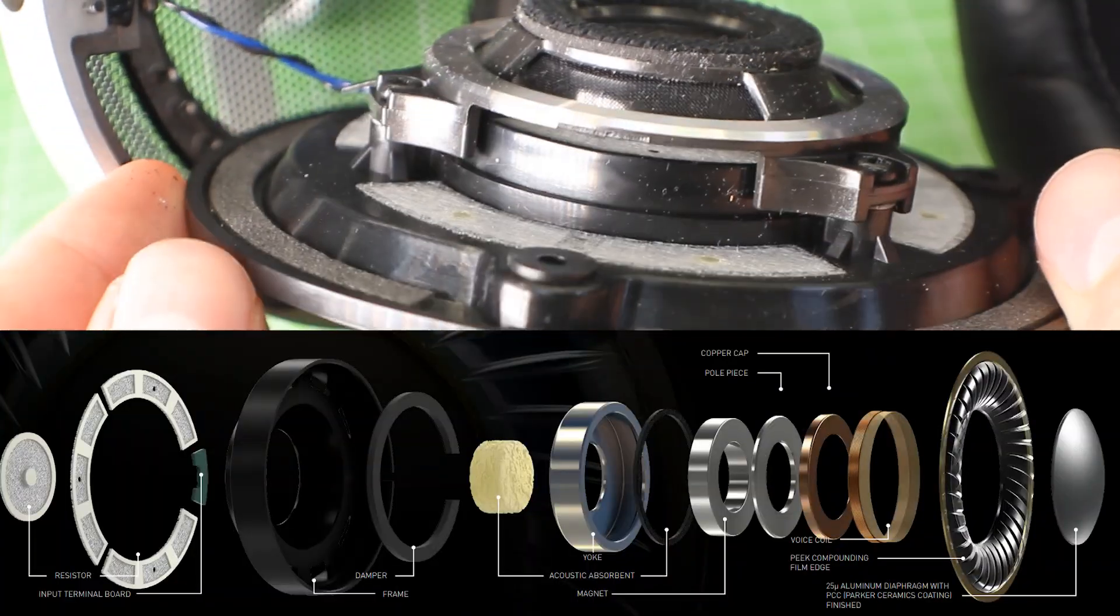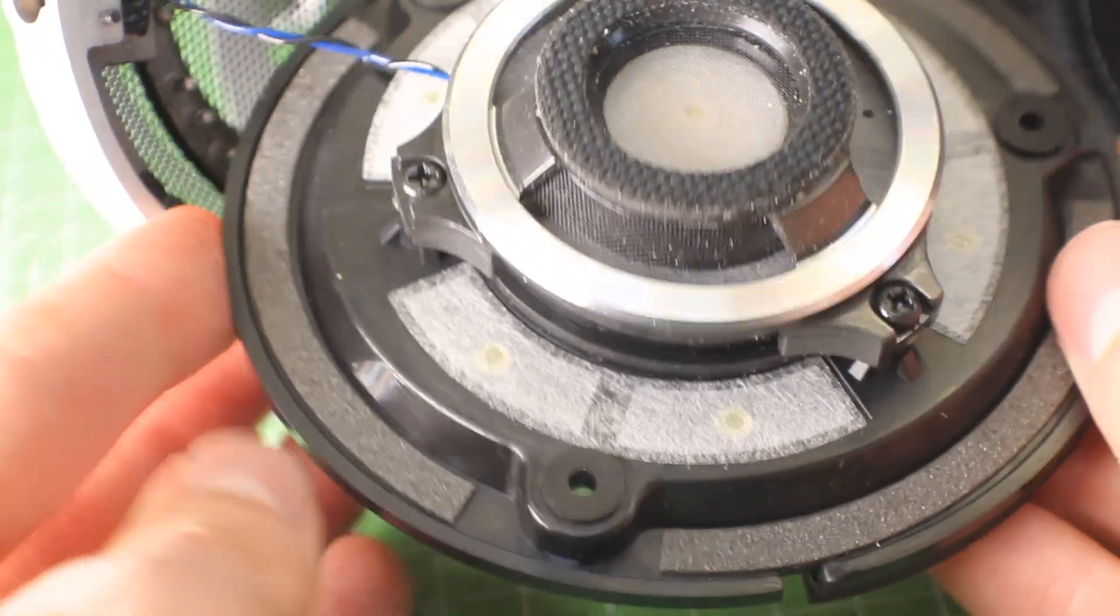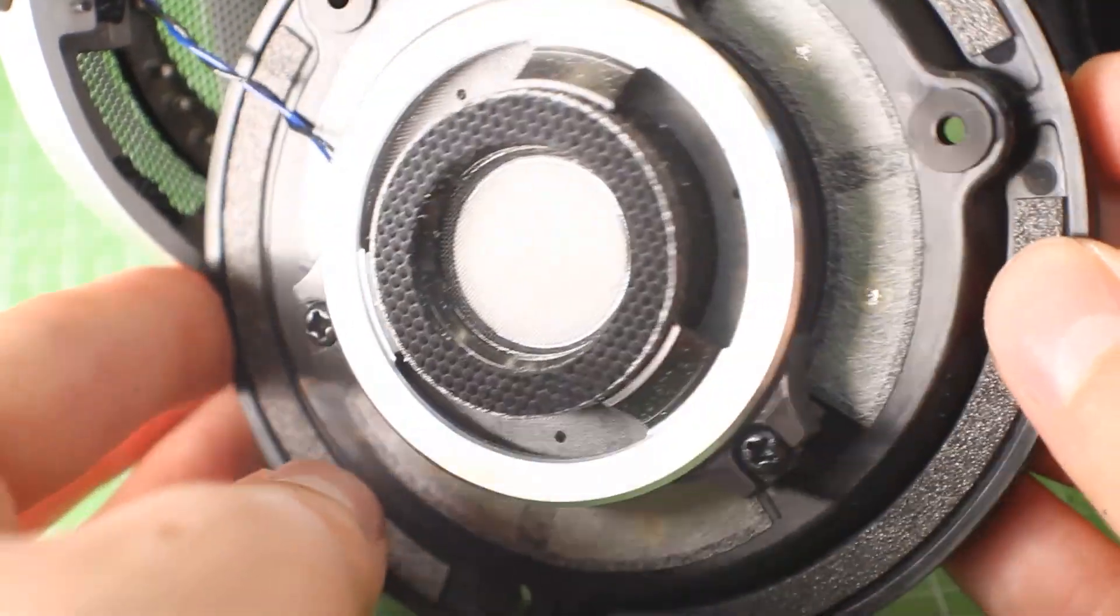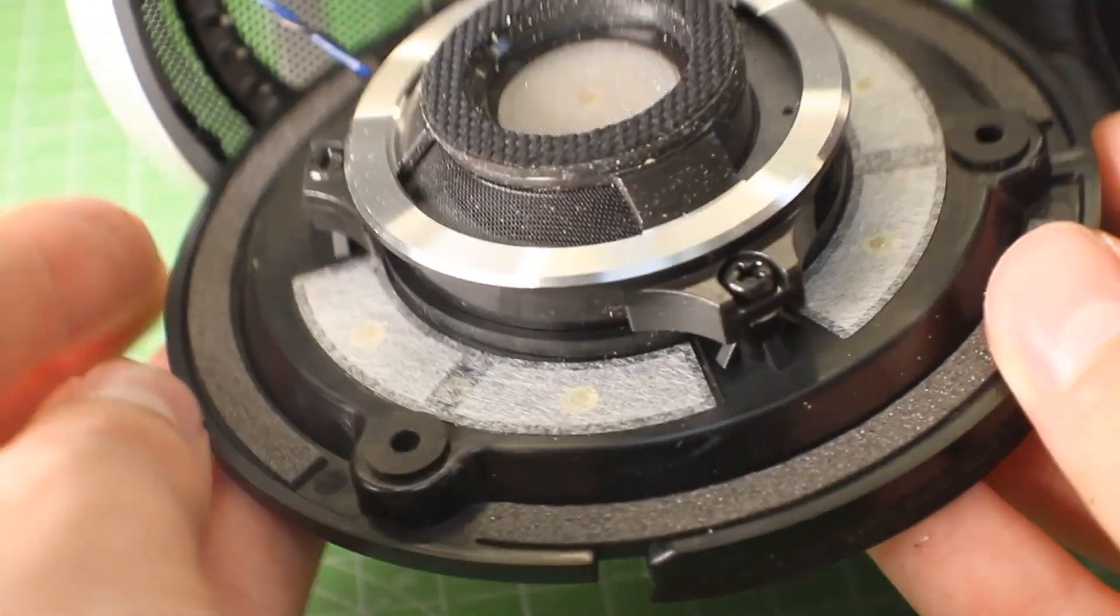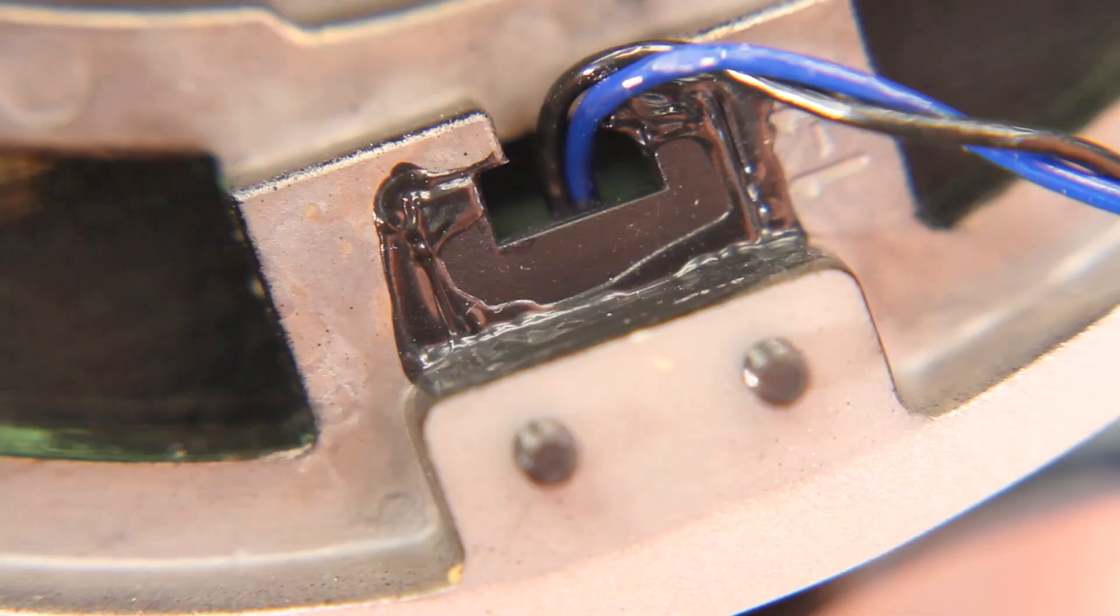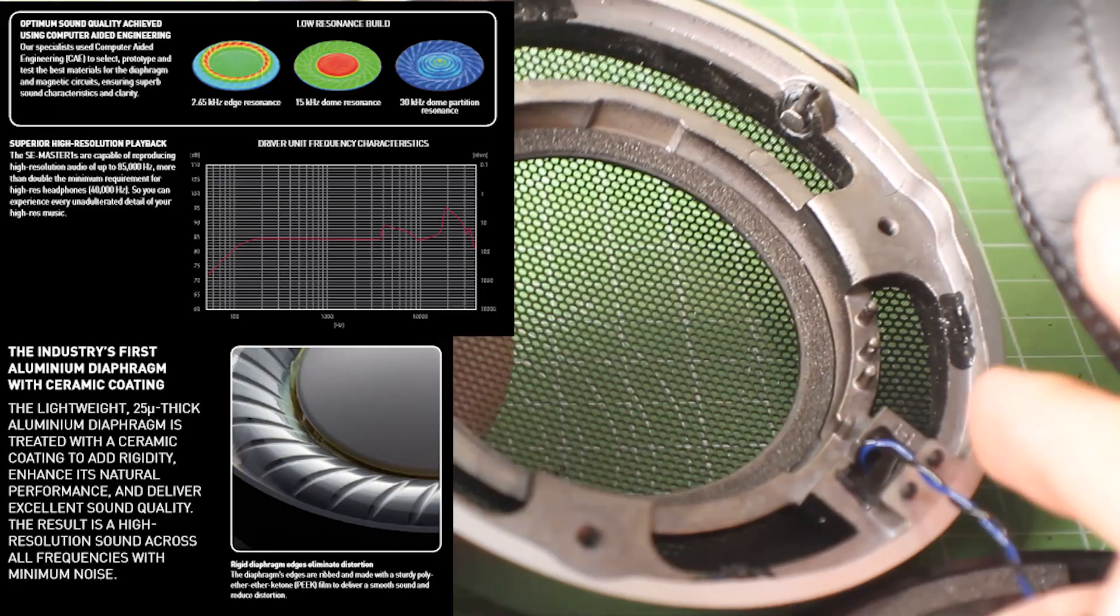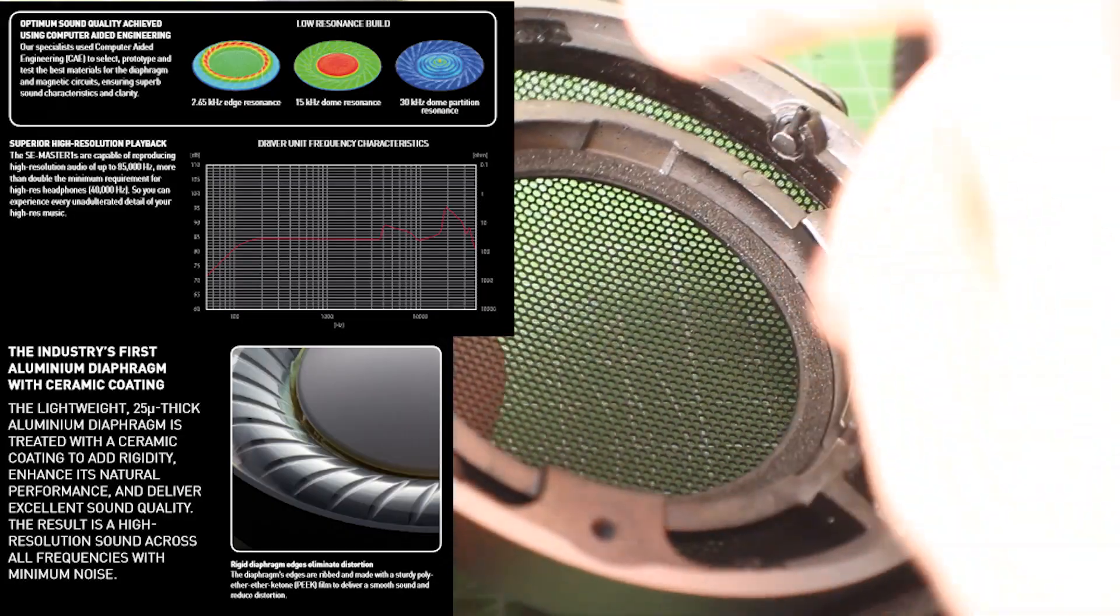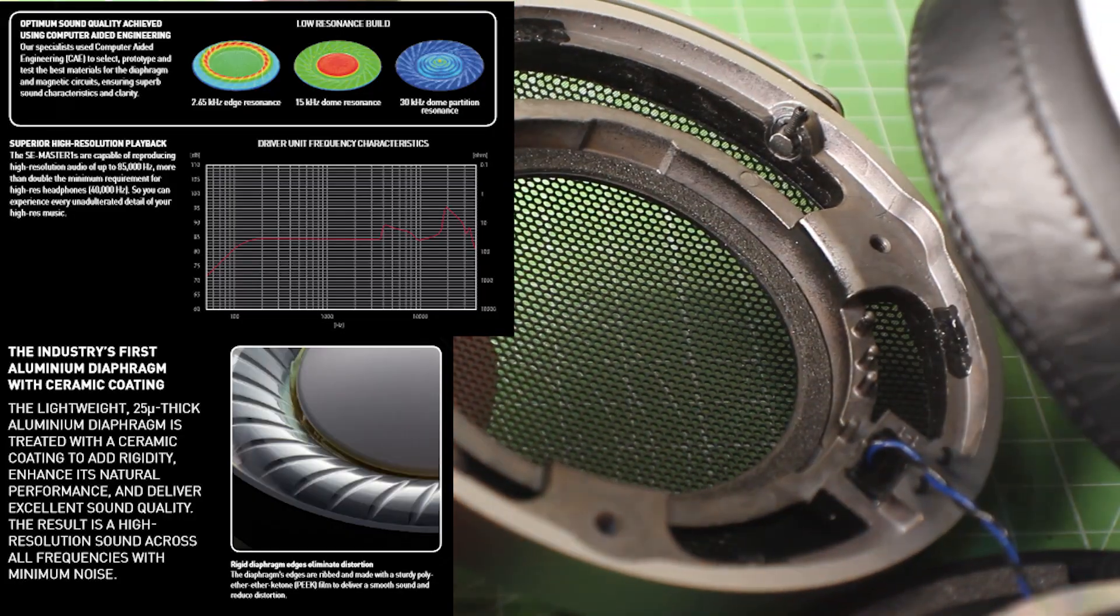They're made of poly-ether-ether ketone, which is a crazy plastic that we're just beginning to make the most use of now. It's like an engineering material. It's super temperature resistant, so you could probably set the whole headphone on fire, and the driver diaphragm would be the only thing that would be left.